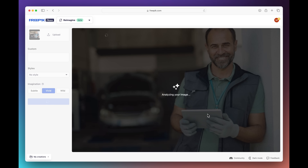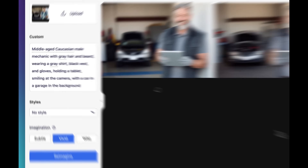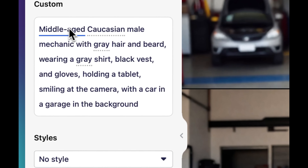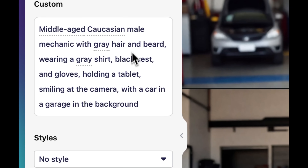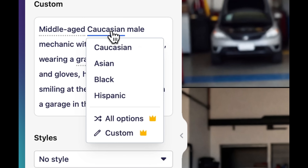Once it's finished analyzing, you can see it's building a description of the image to the left. In the description you can see the skin color of the person, the age, the clothing, the background. From this description you can manipulate how the image is being reimagined. In this case we want to change this from being a Caucasian male to being a black male, so I'll click the word here and then pick black from the menu.